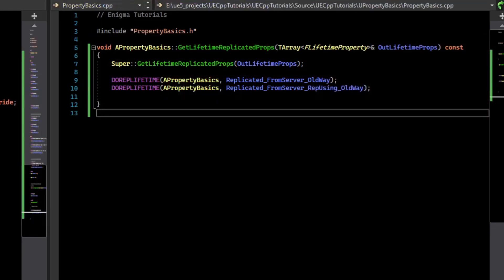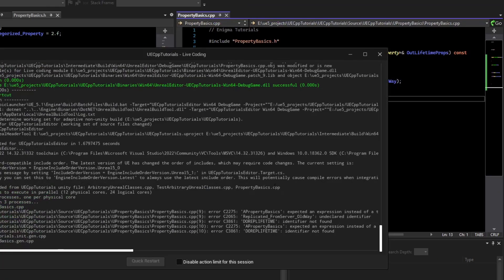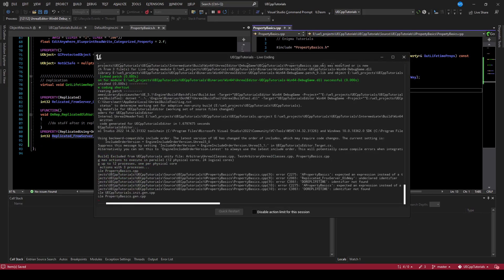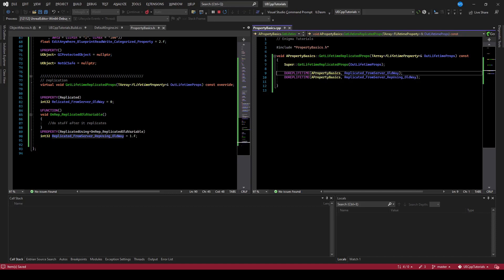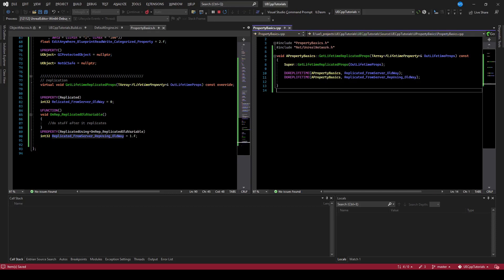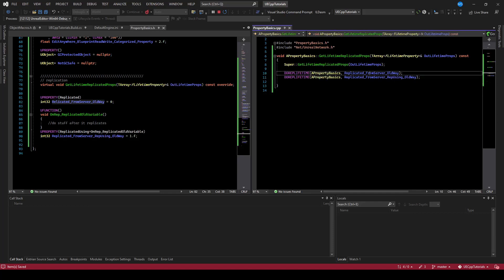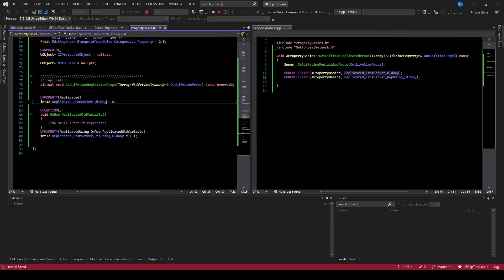Now I'll compile this to make sure we're good. So we got some compile errors. I'll draw including the header for the DOREPLIFETIME macro, and I have a typo in my variable name. Try again.